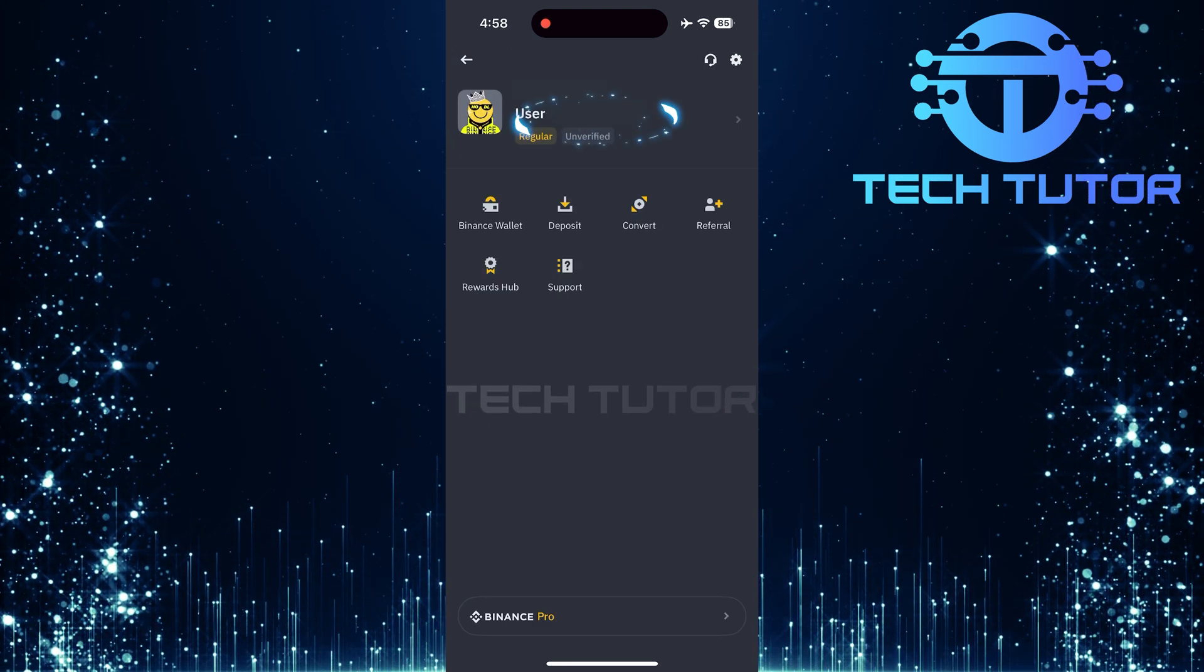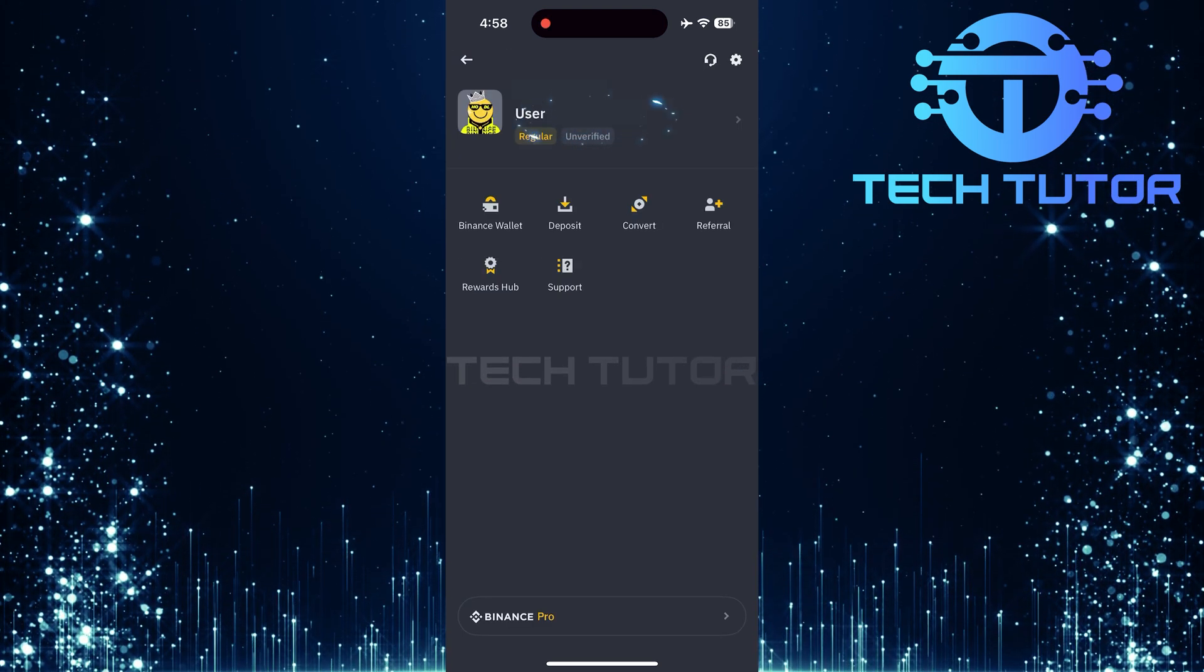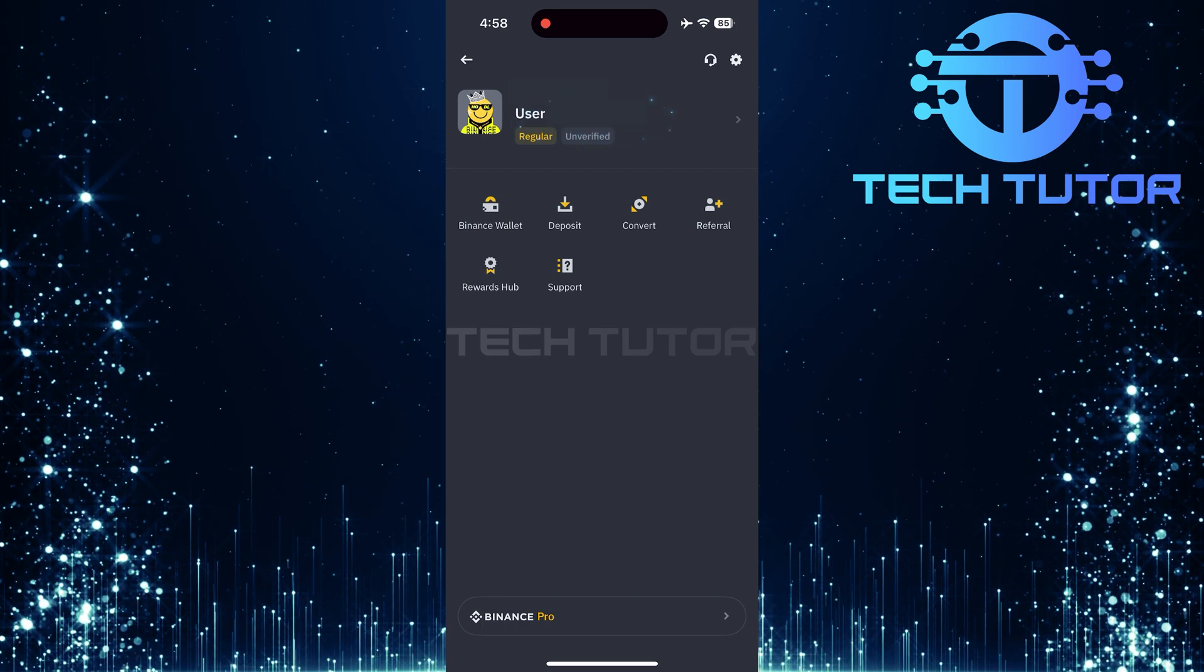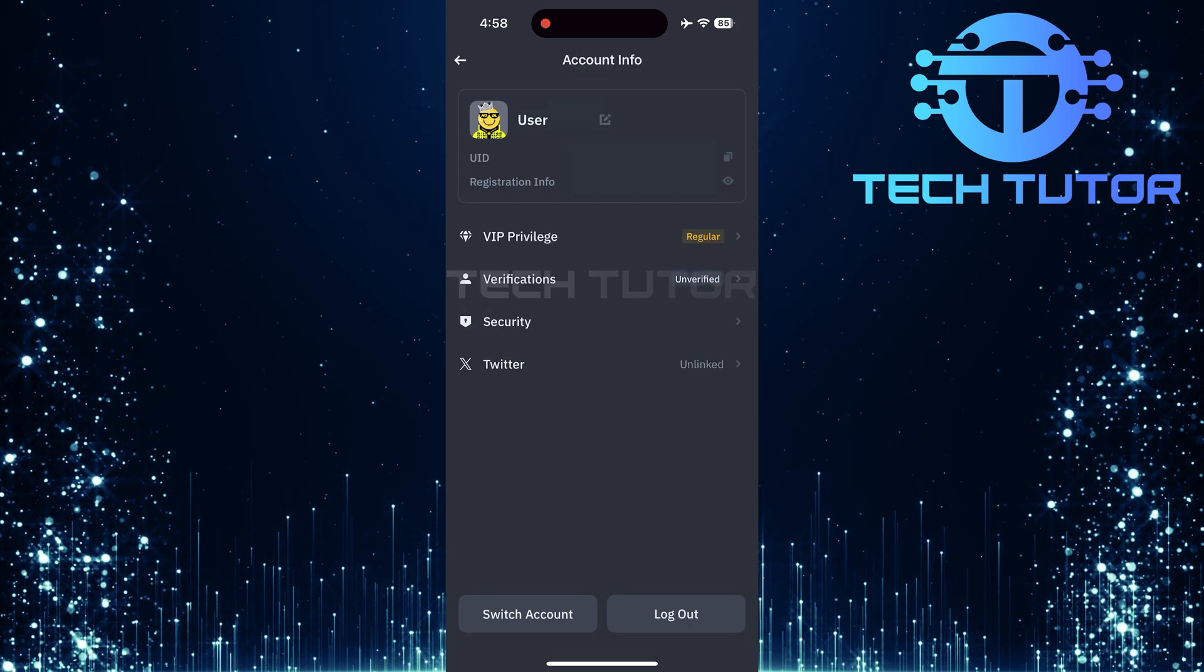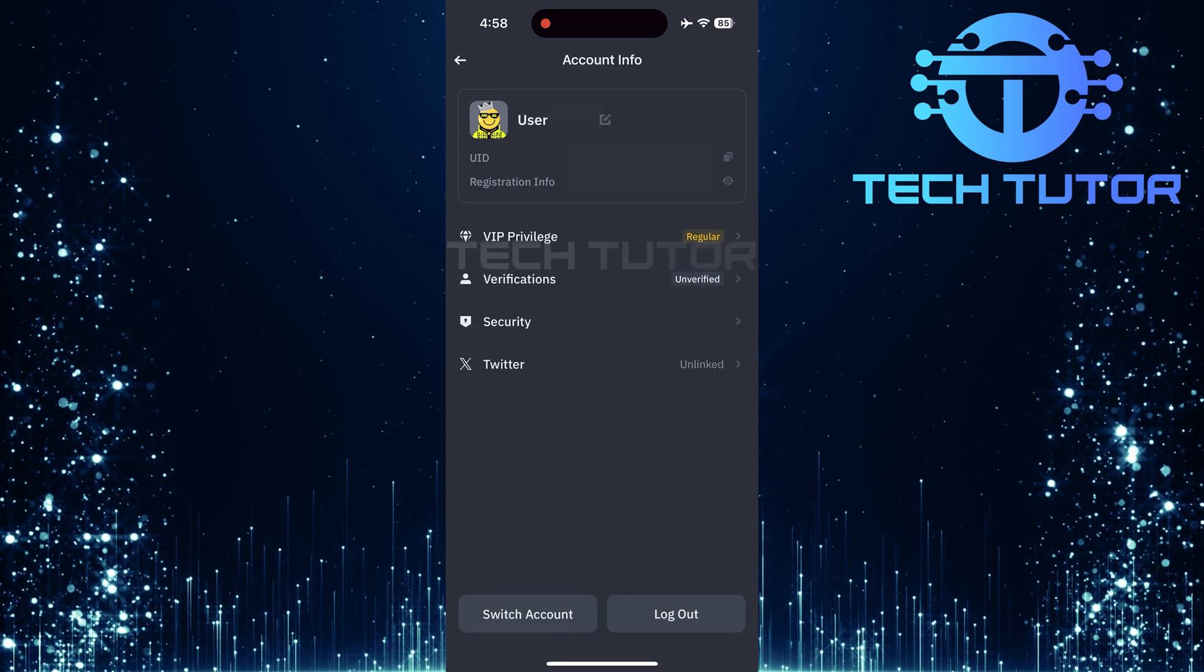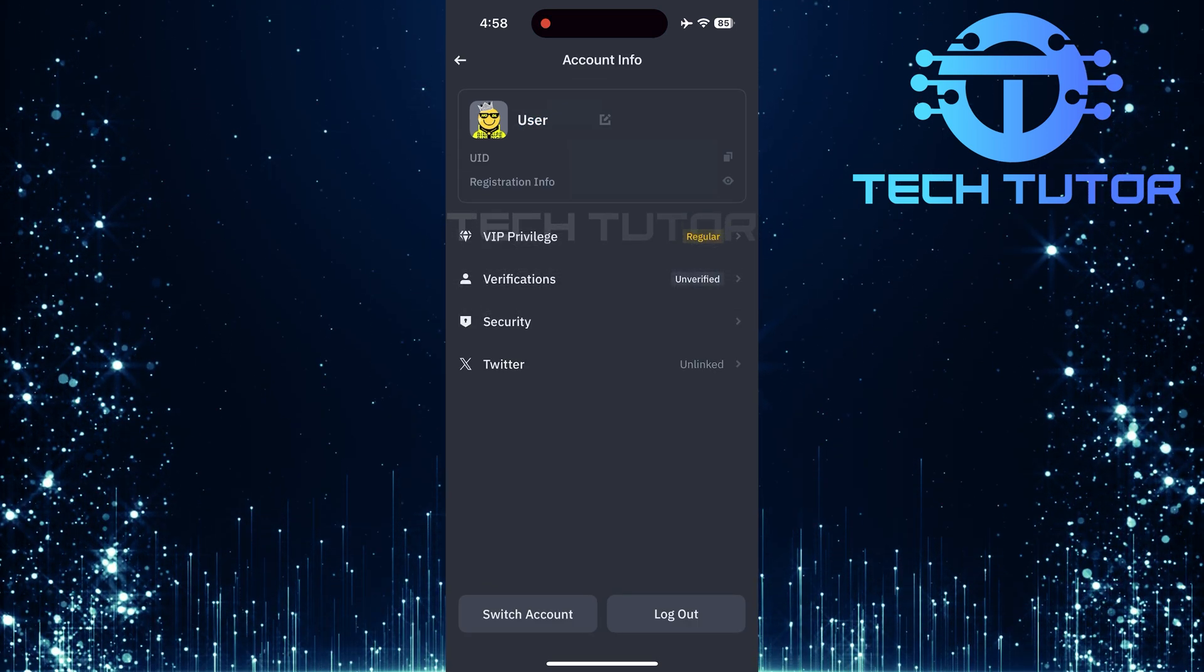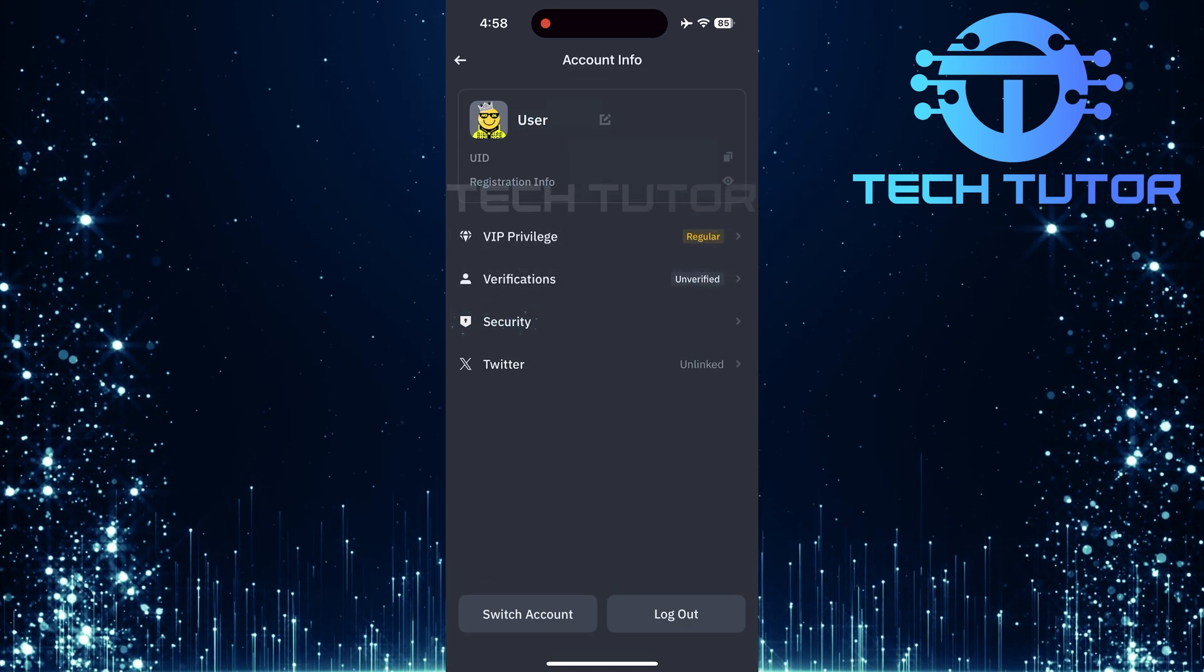Next, tap on your nickname located at the top of this menu. On the account info page, find and select security.